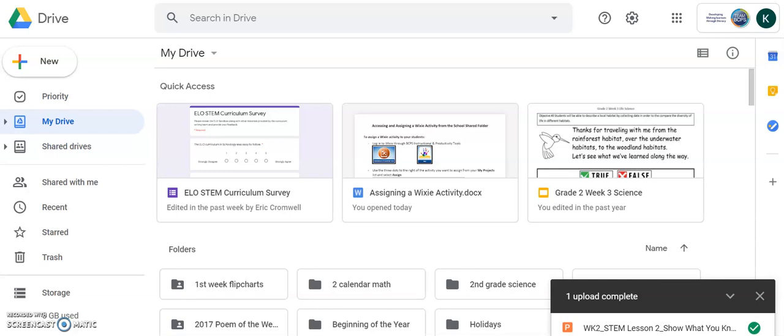First, I want to go to my Google Drive. When I'm here, I always double-check that I'm in my school account and not my personal Google account.